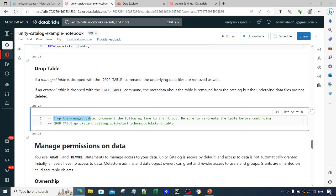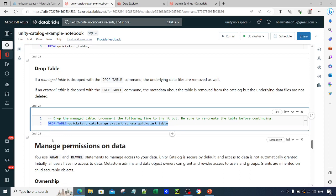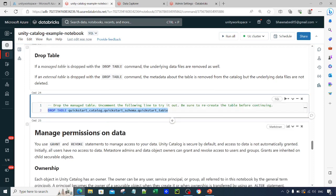If you want to drop a table, use the DROP TABLE command followed by the table name. Since this is a managed table, both the table metadata and the underlying data files will be removed when you drop it. For external tables the behavior is different — I have a separate video on managed tables vs. external tables if you want to clarify those concepts.